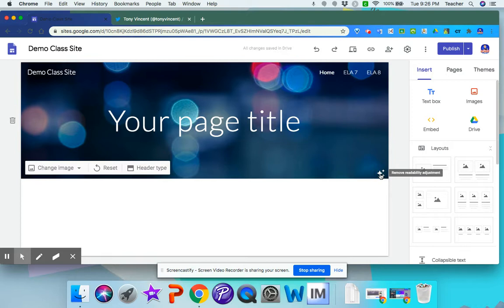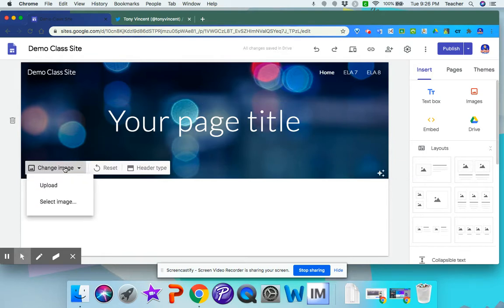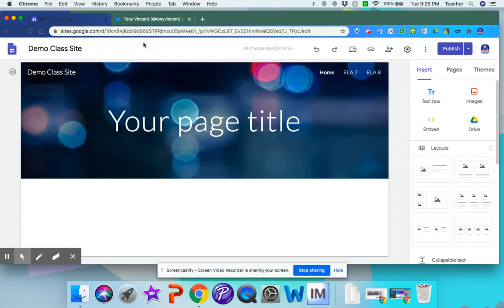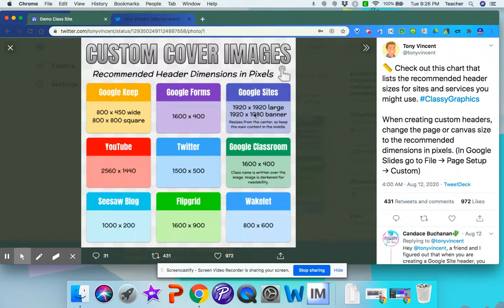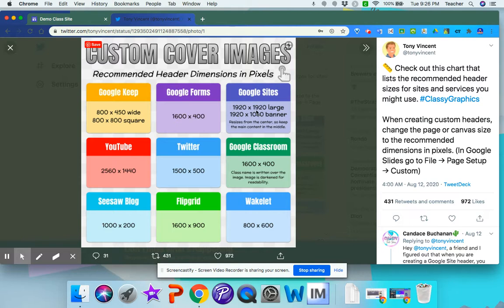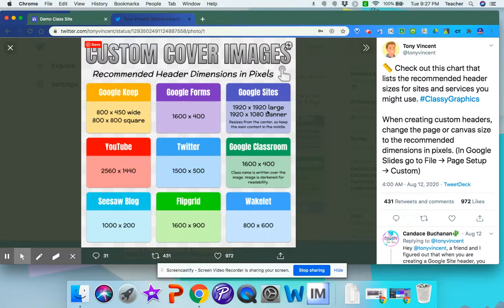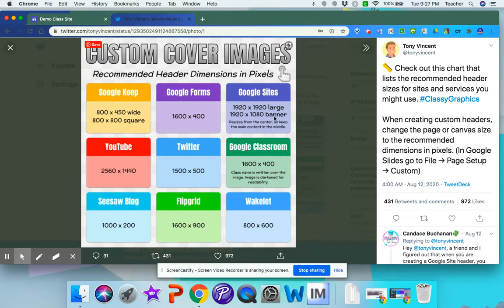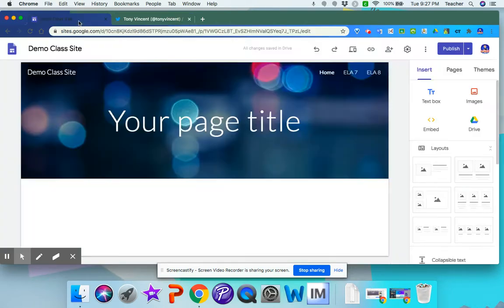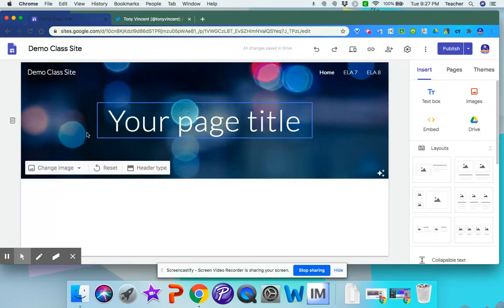If you want to upload your own image, Tony Vincent has custom cover page dimensions on his Twitter page. And for Google Sites, he recommends 1920x1920 for the large banner and 1920x1080 for the regular banner. I've used the regular banner for both, and it works just fine. So you can try that. And you can upload your own banner.